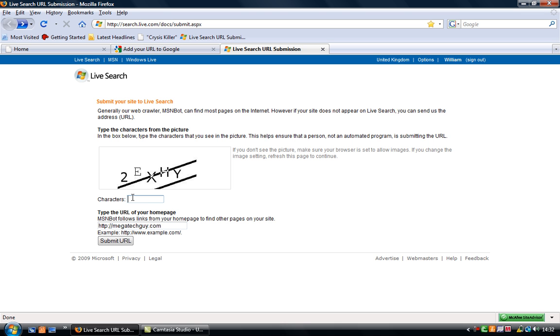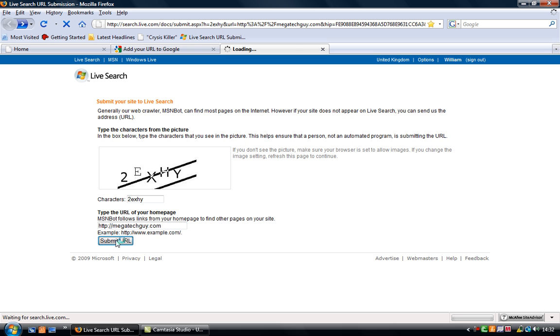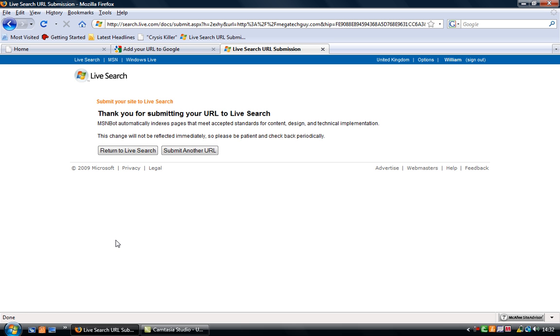I'll show this on MSN, so I'm going to do that as well. 2-E-X-H-Y, okay, submit URL, and ta-da, it's done.